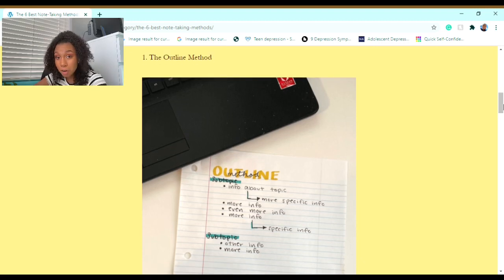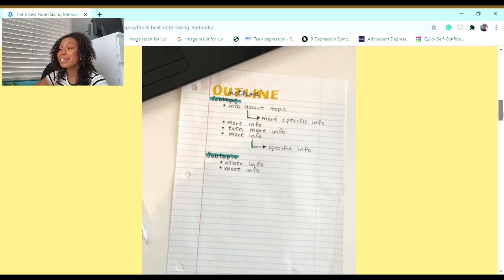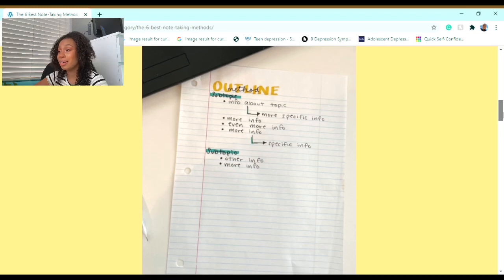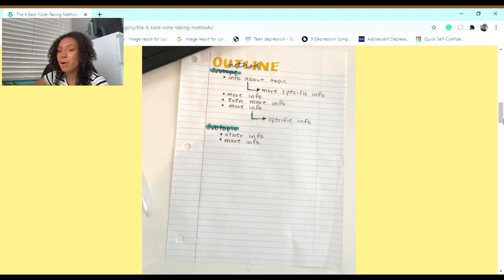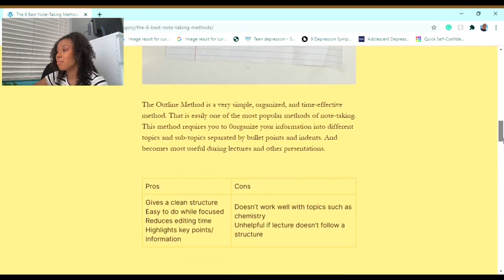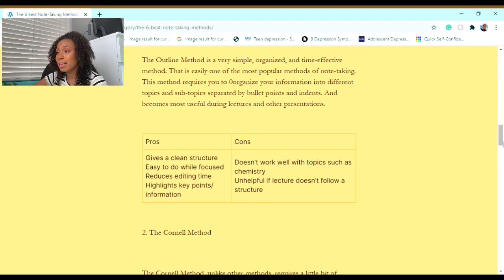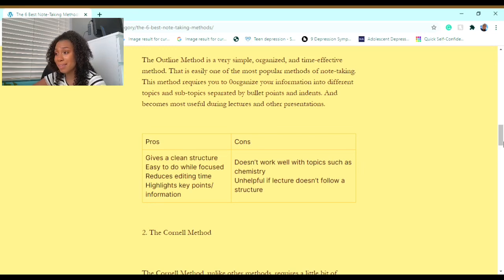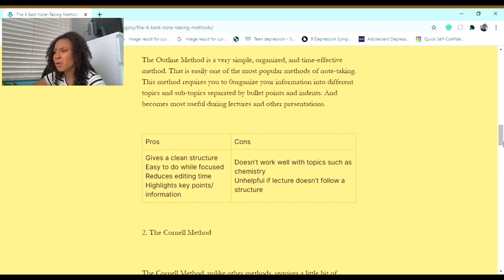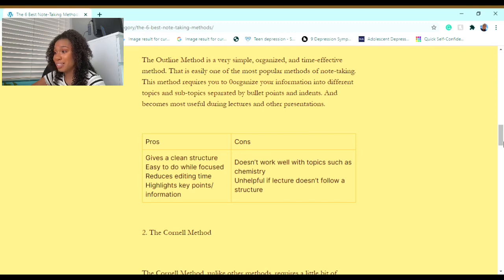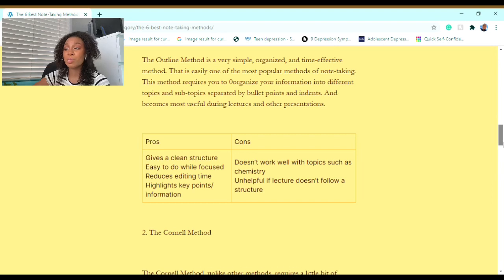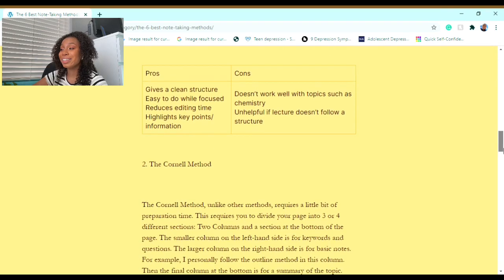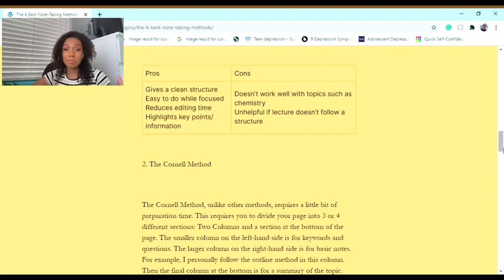Let's get started. The first method I would recommend to you is the Outline Method. Here's a visual example of the Outline Method. The Outline Method is a very simple, organized, and time-efficient method that is easily one of the most popular methods of note-taking. This method requires you to organize your information into different topics and subtopics separated by bullet points and indents, and becomes most useful during lectures and other presentations.